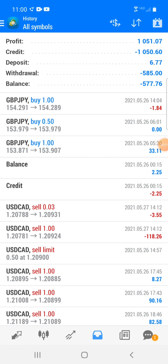Yo, what's up? I promised my team that I will go over sniper entries. So in this video, I'm gonna talk about sniper entries and how I made $2,500 between two accounts in one week.